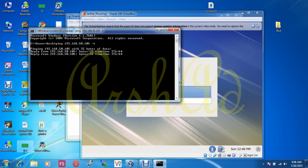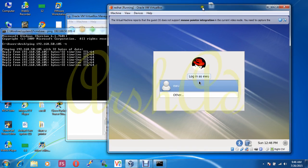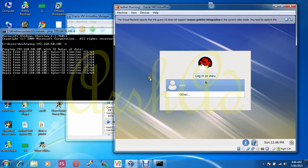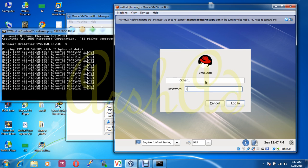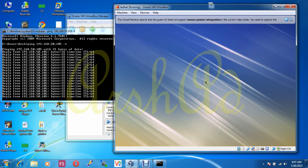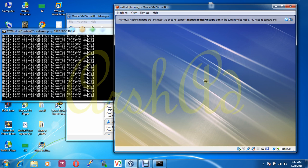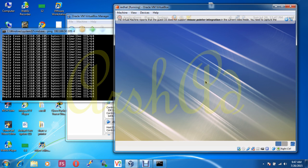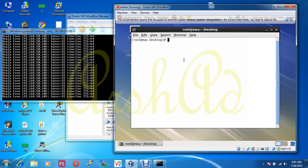Look guys, my original machine can ping my Linux machine successfully. The same task you can also perform graphically.